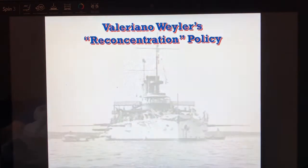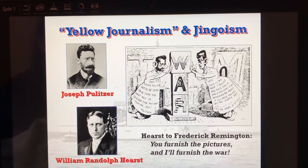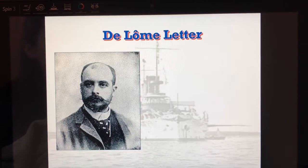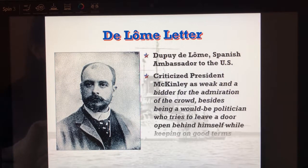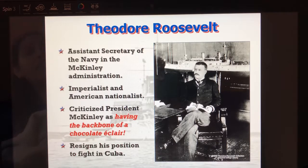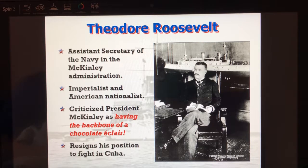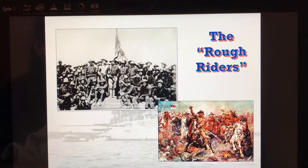We've talked about Cuba — why we get involved. We saw the concentration camps that made us feel sympathetic. We also saw journalists evoking our emotions to get involved in this war, the de Lôme Letter which made fun of our president as not having a backbone. We also saw Roosevelt getting involved — he left his position as Secretary of the Navy and even criticized McKinley, saying he had the backbone of a chocolate éclair, and that we need to go fight to protect Cuba because they're a nation trying to overthrow an oppressive motherland.